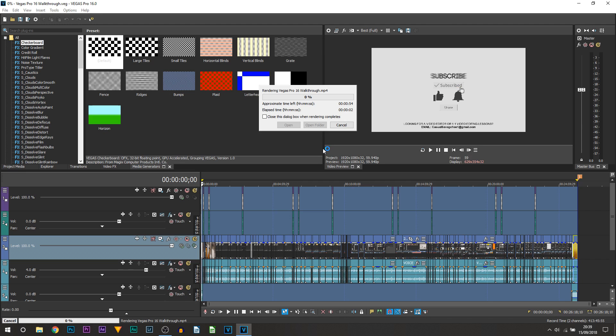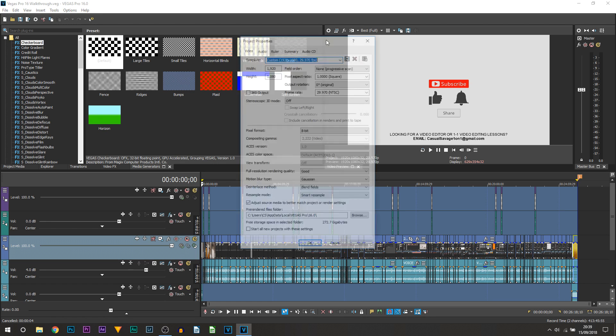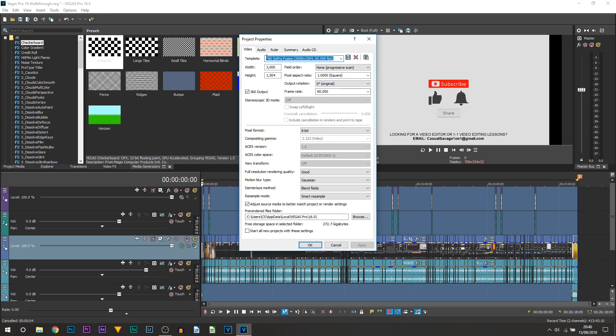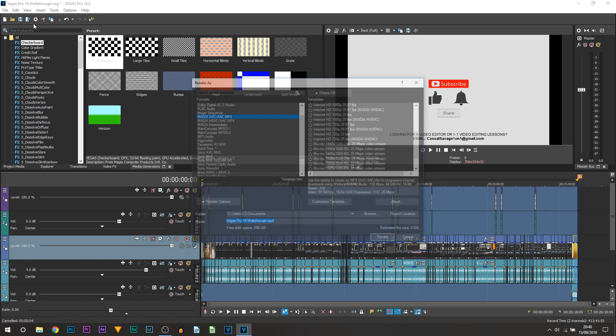As you can see it's going to begin to render. Now just very quickly let me show you that this project preview doesn't really matter. All you need to do is come to where it says Project Video Properties and I'll just be changing this to something terrible. For example, I've just changed it to GoPro Fusion 360 and you can see we now have black bars. So all I'm going to do is do the exact same things again—just Render As.